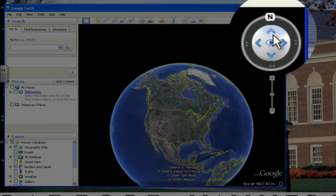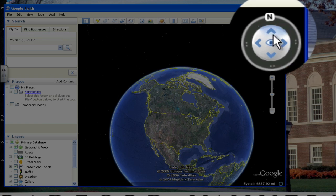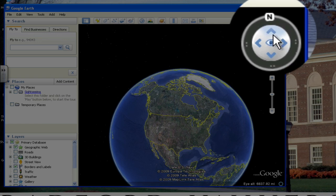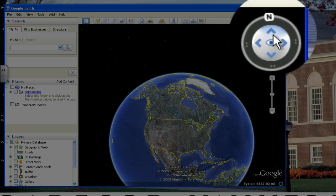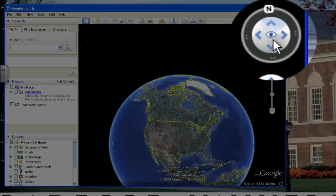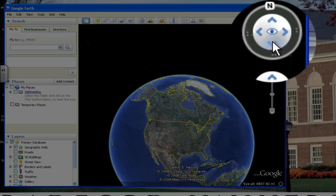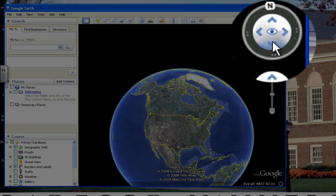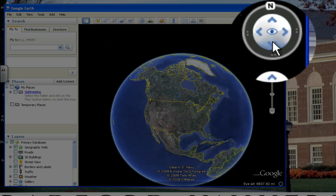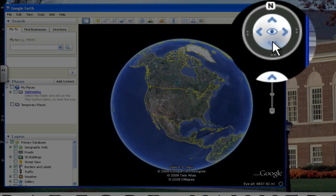You can even click on the up arrow, which moves the whole Earth down, and then you can click on the down arrow, which moves the whole Earth up.